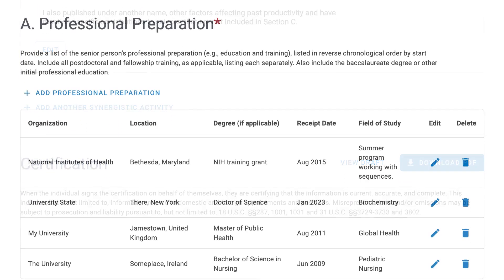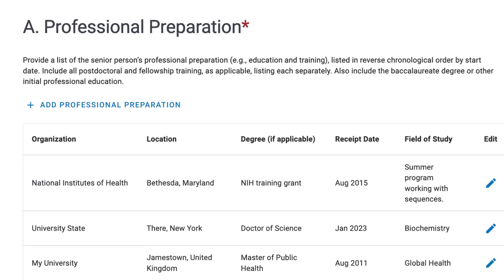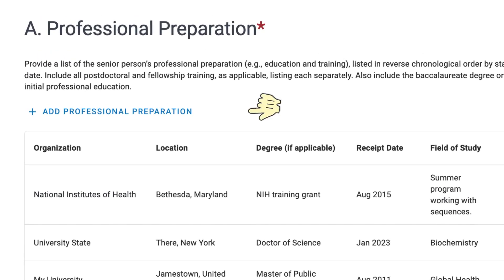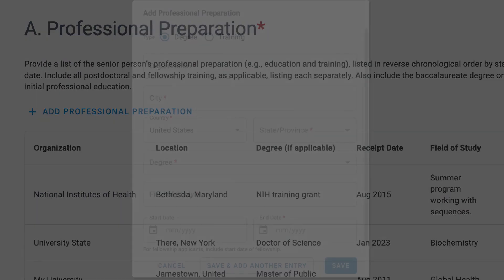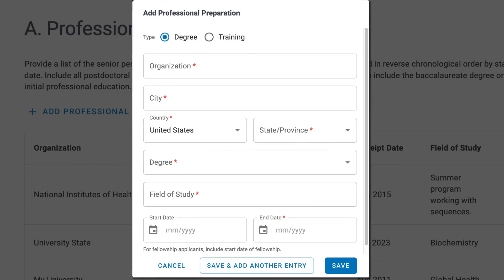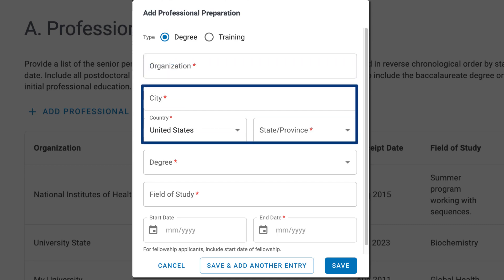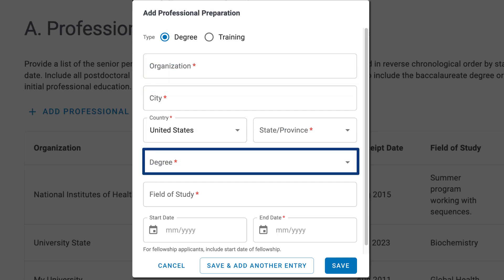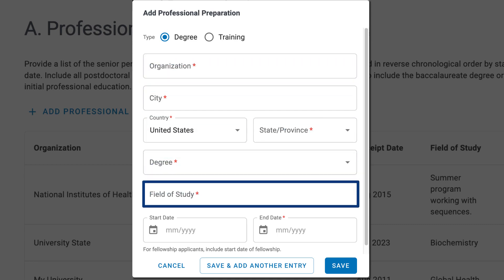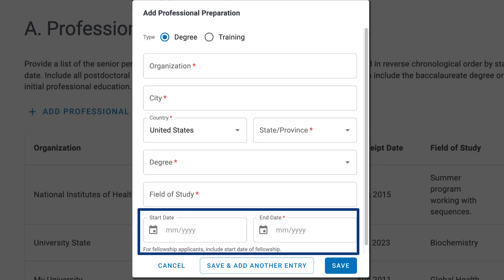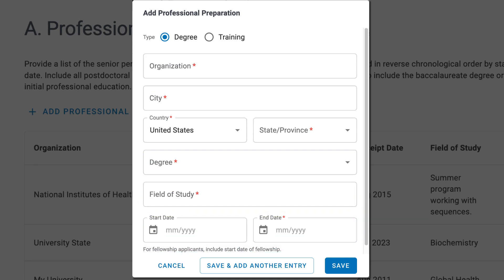I'll go back to the Professional Preparation section and click Add. You'll see several required fields marked by a red asterisk, including Organization, City, Country and State, Degree, Field of Study, and the Start and End dates.